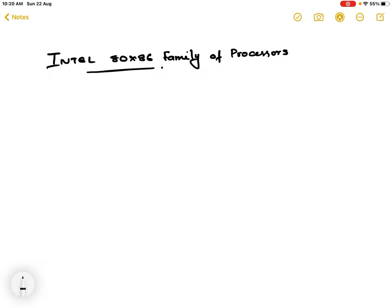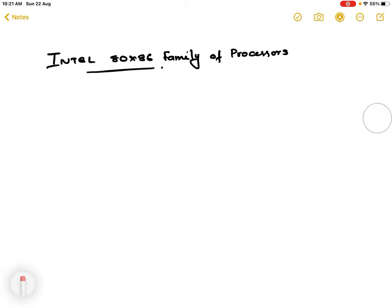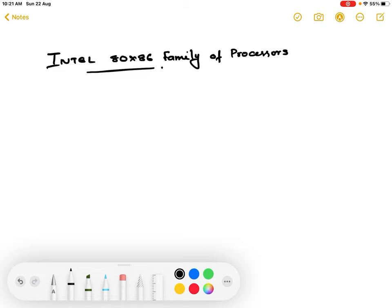Today we will be studying about the Intel 80x86 family of processors. The first personal computer was developed by IBM using the Intel 8088 as the CPU. Ever since then, applications and usage of personal computers have been increasing day by day. This demands a great improvement in PCs, which in turn demands improvement in microprocessors. Intel understood this and keeps on increasing the features of microprocessors, releasing a new microprocessor with improved features every year.